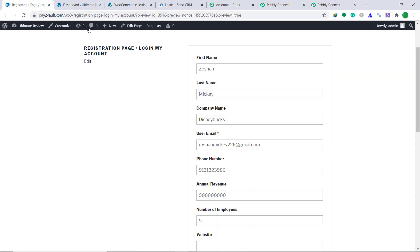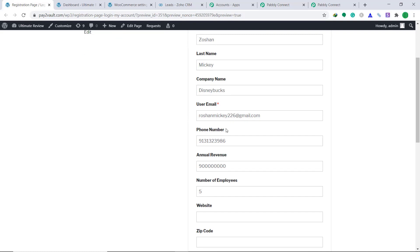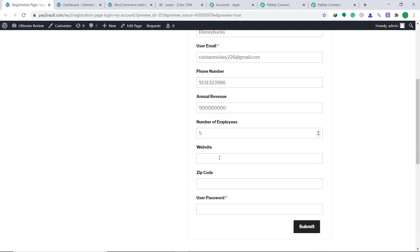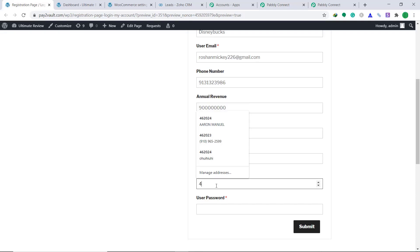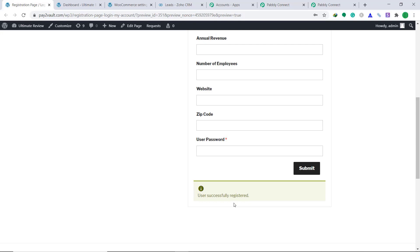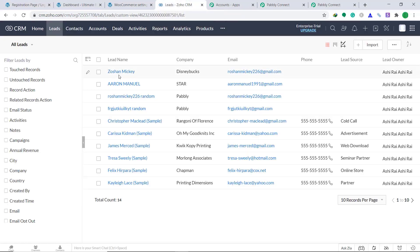Let's go back to the registration page to verify the integration once more. I have filled in dummy details of a second customer: first name Zoshan, last name Mickey, company name Disney Bucks, email roshanmicky226, phone number, annual revenue around 90 million, number of employees five, zip code 463034, and a random password. Click on Submit. It is showing that the user has been registered. Let's check the leads of Zoho CRM for a person called Zoshan. Yes — there is a person called Zoshan Mickey, the company is Disney Bucks, and the email is roshanmicky226@gmail.com. Our integration is working absolutely fine.